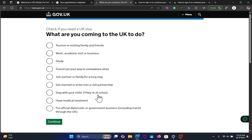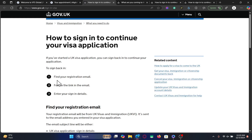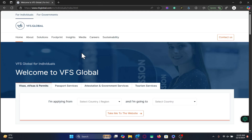Once your application filling is completed, during this process you will be asked to enter your email address. Within the sign in page you will notice that in order to sign in to your account, you will need to follow the registration email and the link will be sent to your inbox.